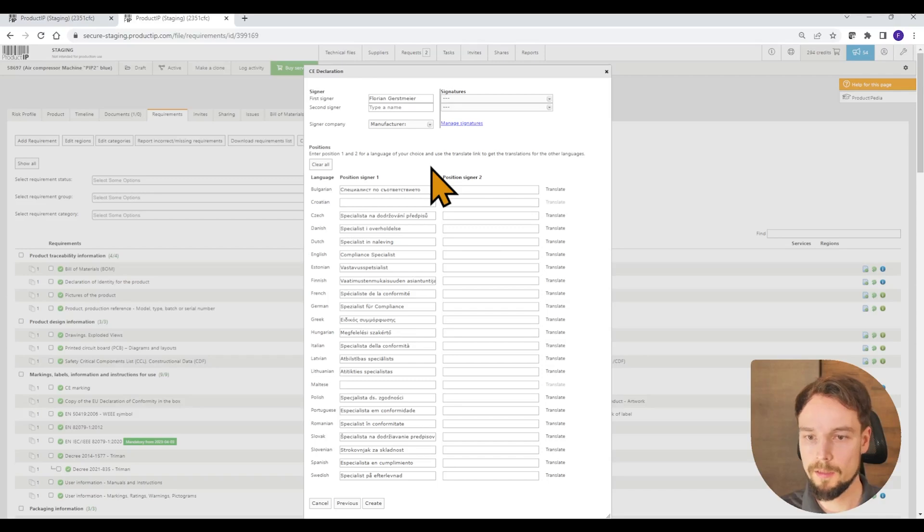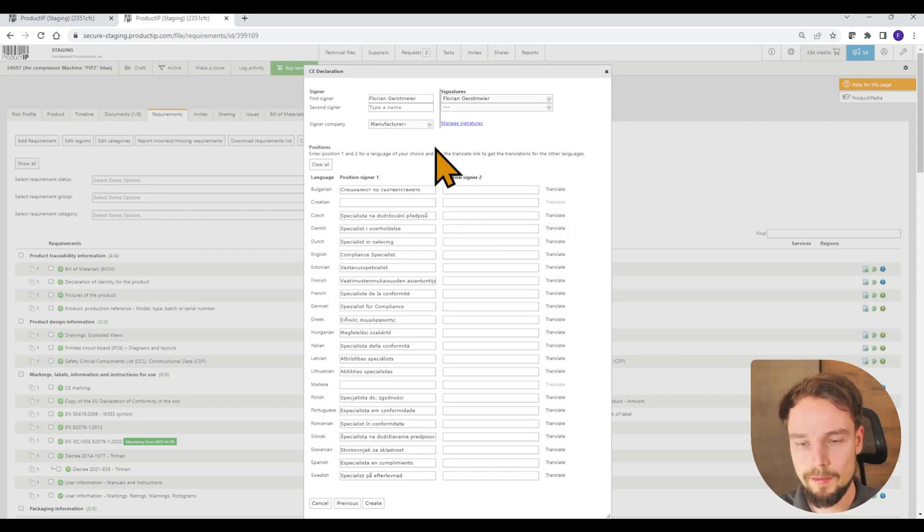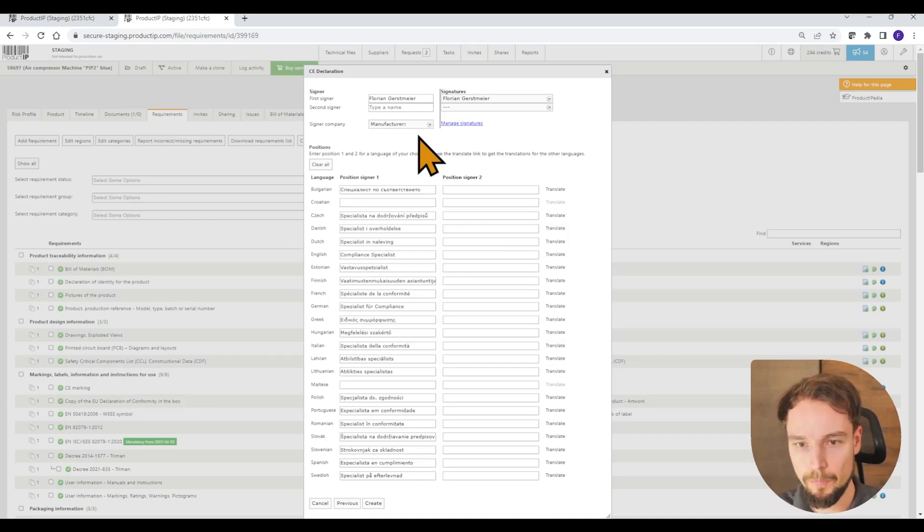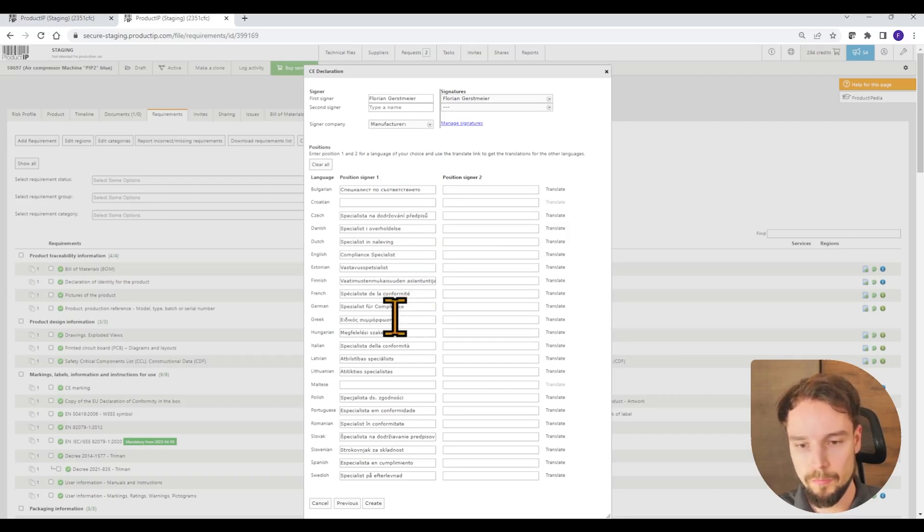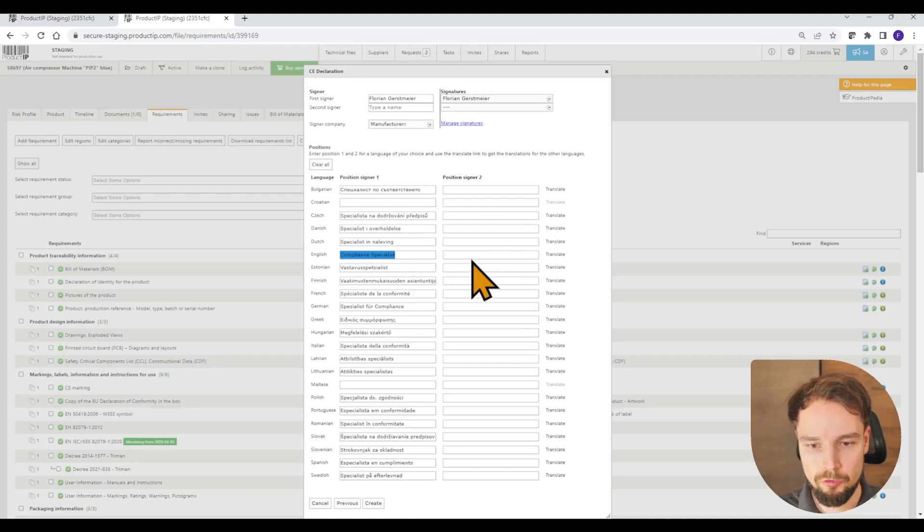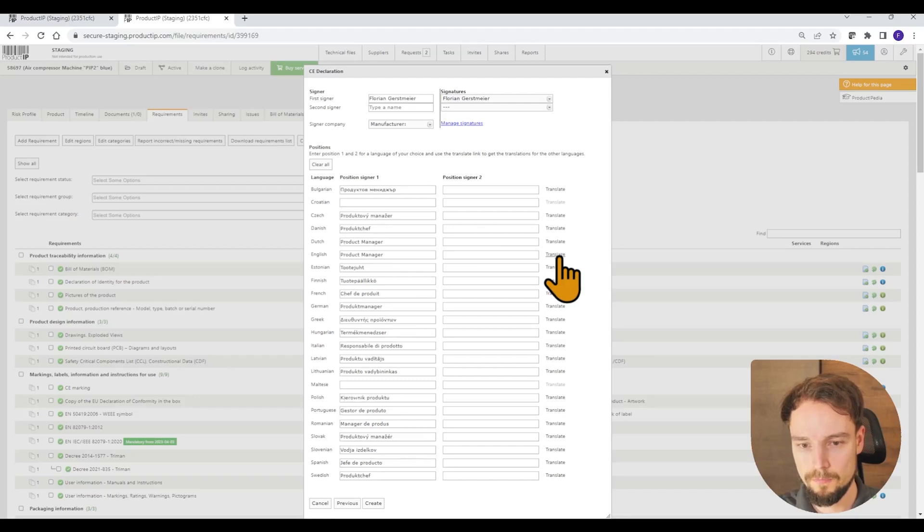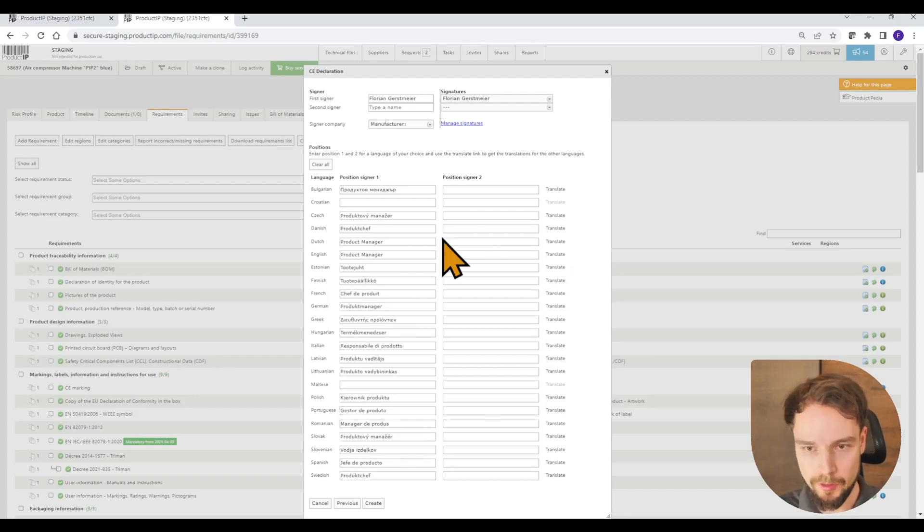And in this new dialog, I have to select my signature. This digital signature is already created in my account. How you can create these digital signatures is mentioned in a separate video. I can also select the manufacturer and my job position. You can simply change the job position to anything and translate it into all other languages. These job positions will be displayed in different languages in your declaration of conformity.